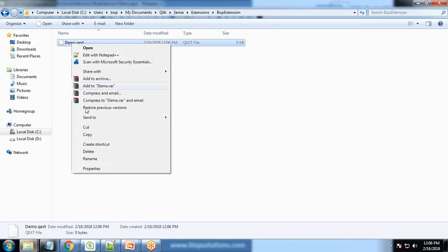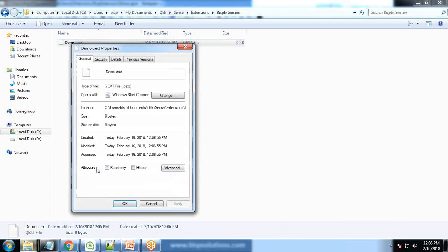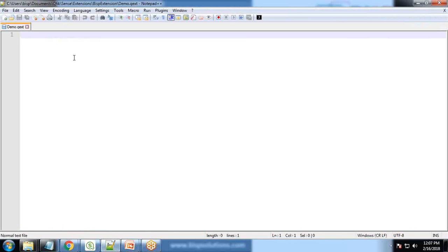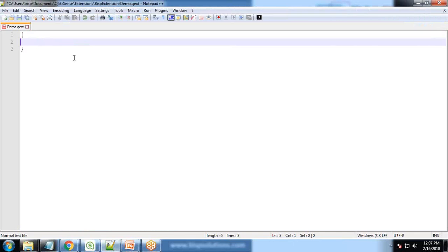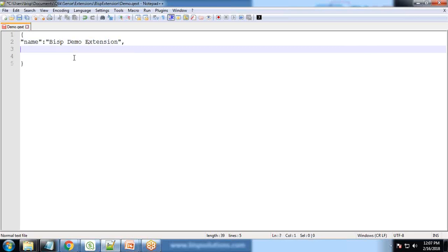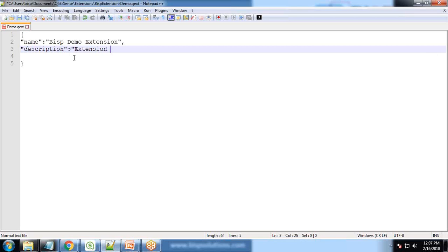Now let's write the code. The extension in this file would always be defined within brackets. So first of all, the name of the extension. Let's say extension. It is somehow similar to JSON. Extensions sample by BISP.